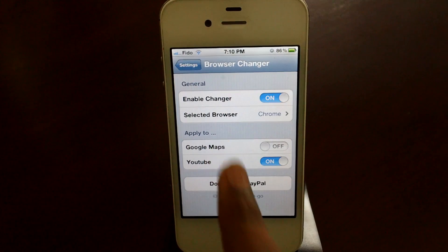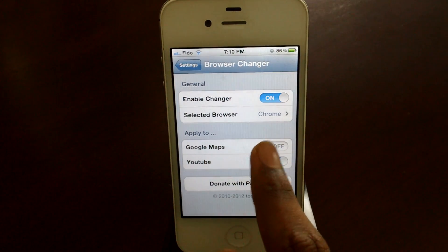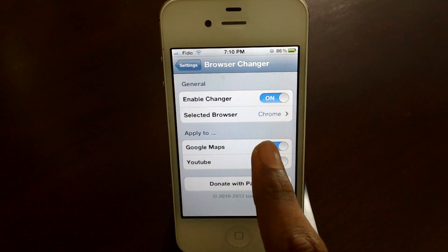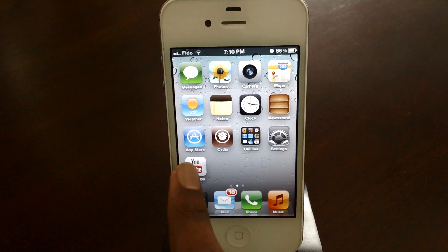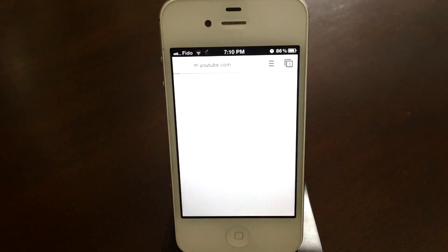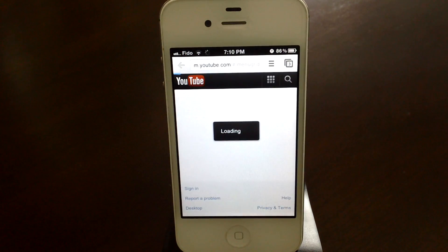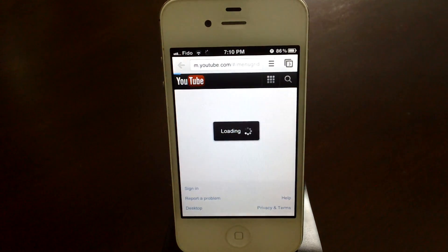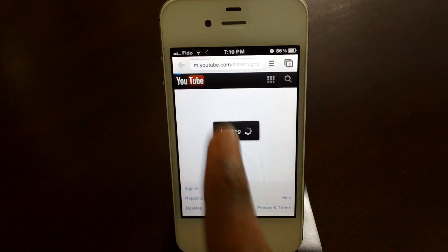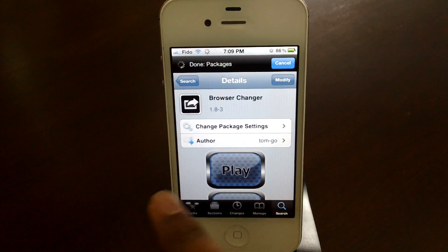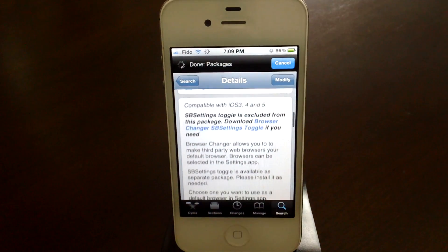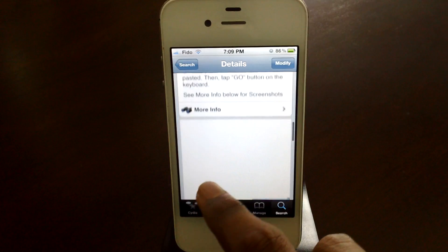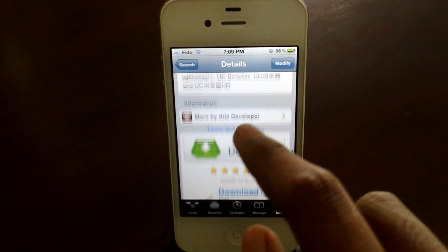You also have the option to enable YouTube and Google to directly open in the browser. Shortcuts that are created from Safari also work with this tweak — you can create a shortcut from Safari and open them easily from the third party browser.